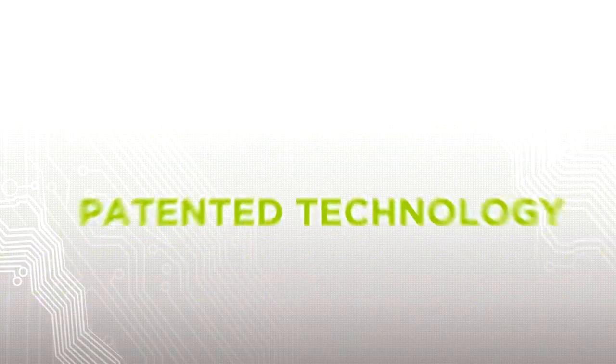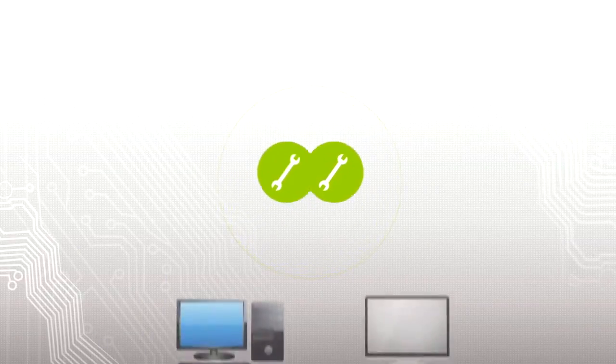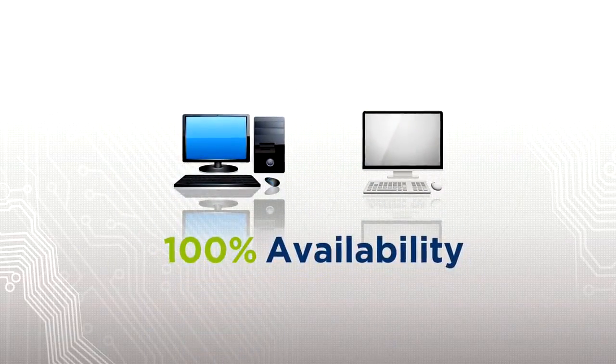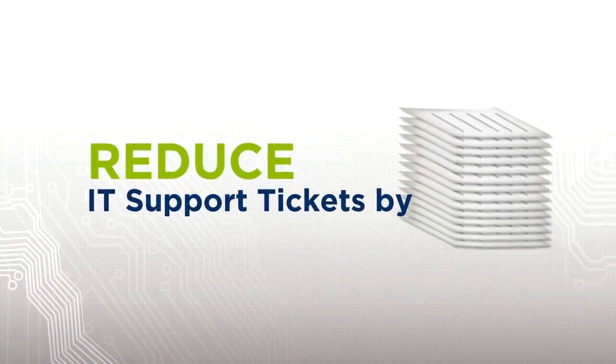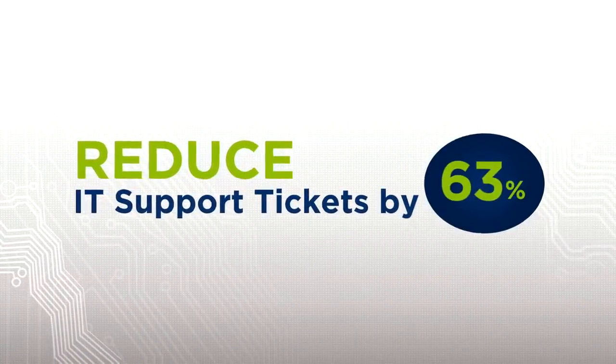Our patented technology maintains the desired settings on any PC or Mac to ensure 100% availability and reduce IT support tickets by 63%.